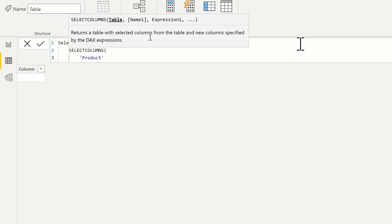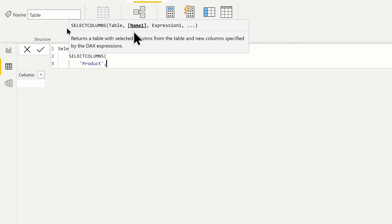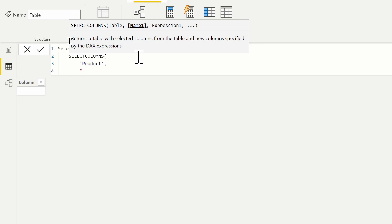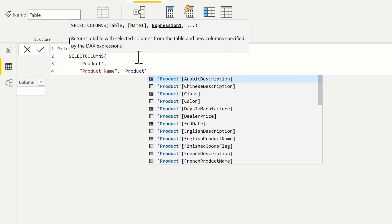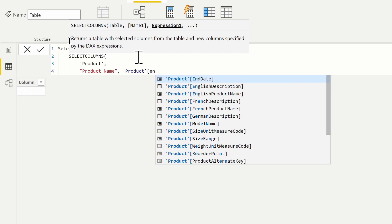Now we can determine what information we want to put inside of it. Notice the name parameter is in square brackets, meaning it is optional — we do not have to include it, but for this example we are going to. I'll hit Shift+Enter. The first column name I want is 'product name', and the expression that defines it will come from the product table — that's going to be the English product name.